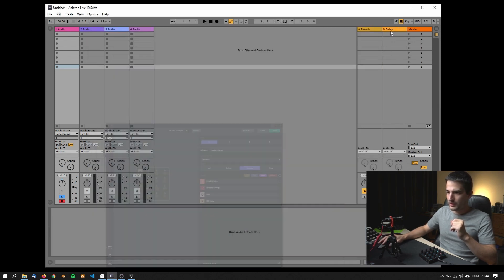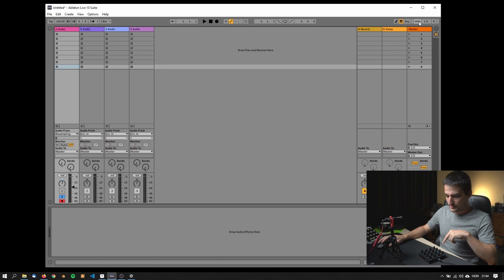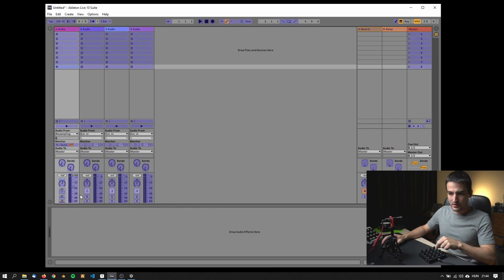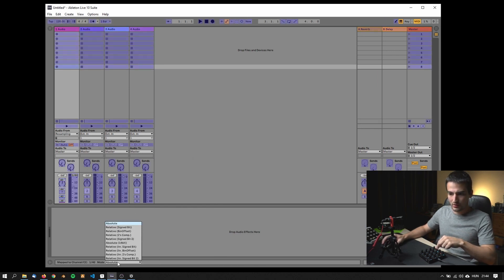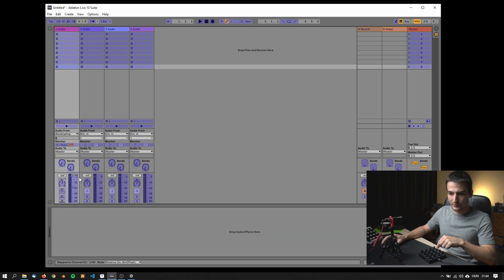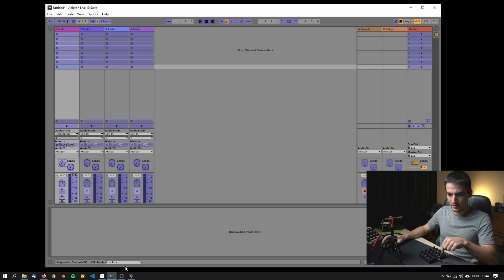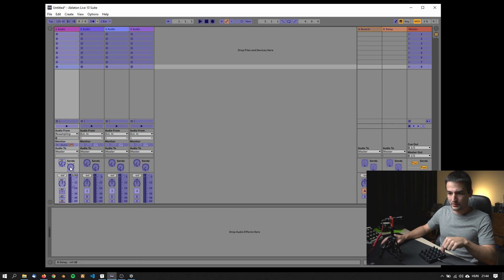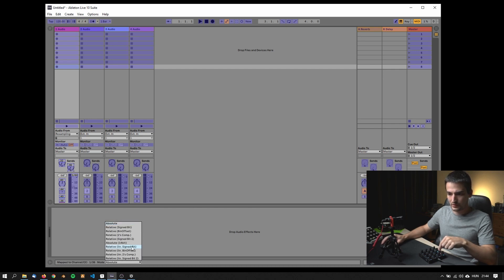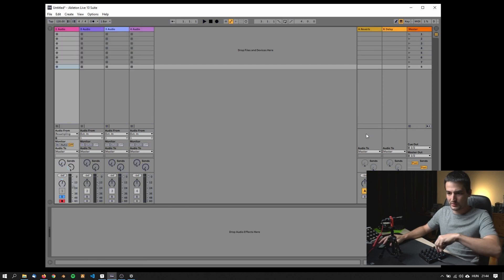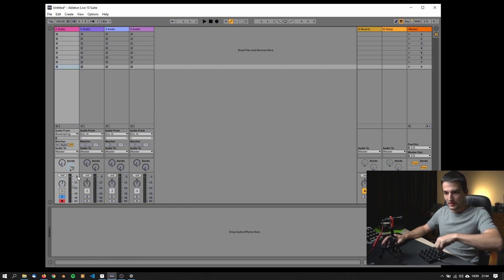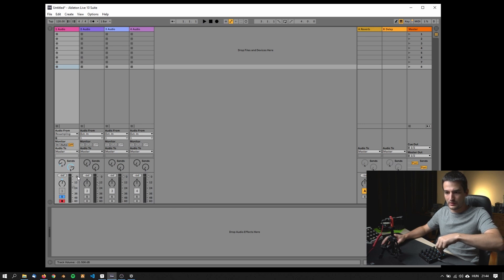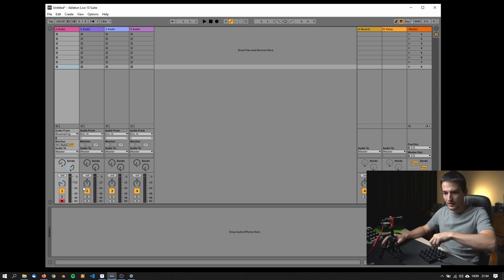Now let's map it. I have this on pan, also here I'm changing to bin offset. Come here, this is send A, and bin offset. And this one bin offset. Come out of the settings. Cool, what bothers me is that this thing is also mapped to the same CC as the fader.